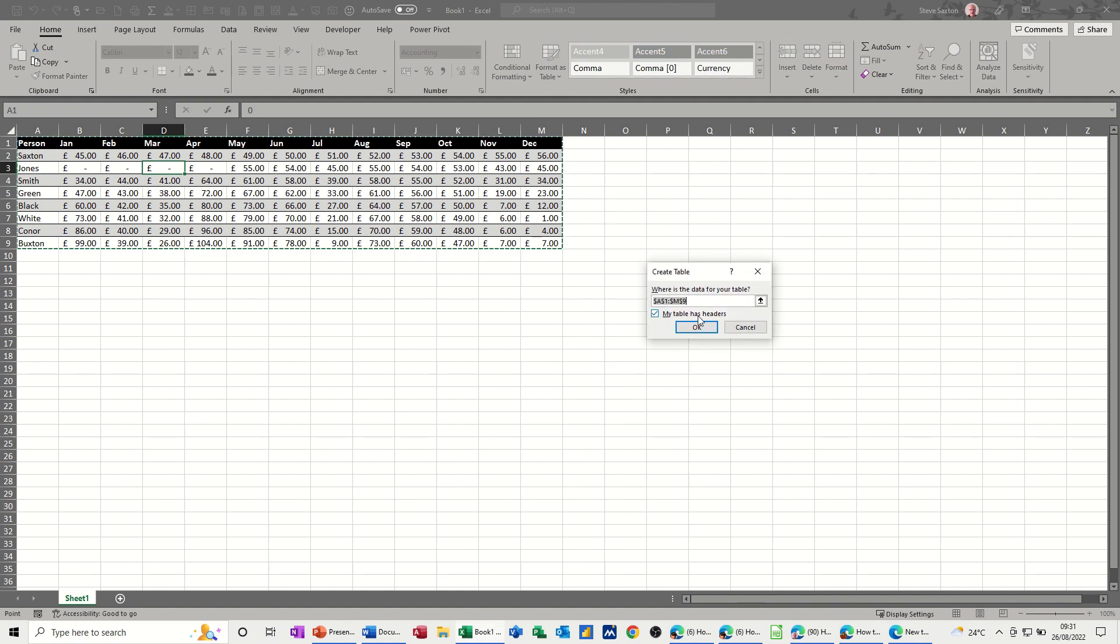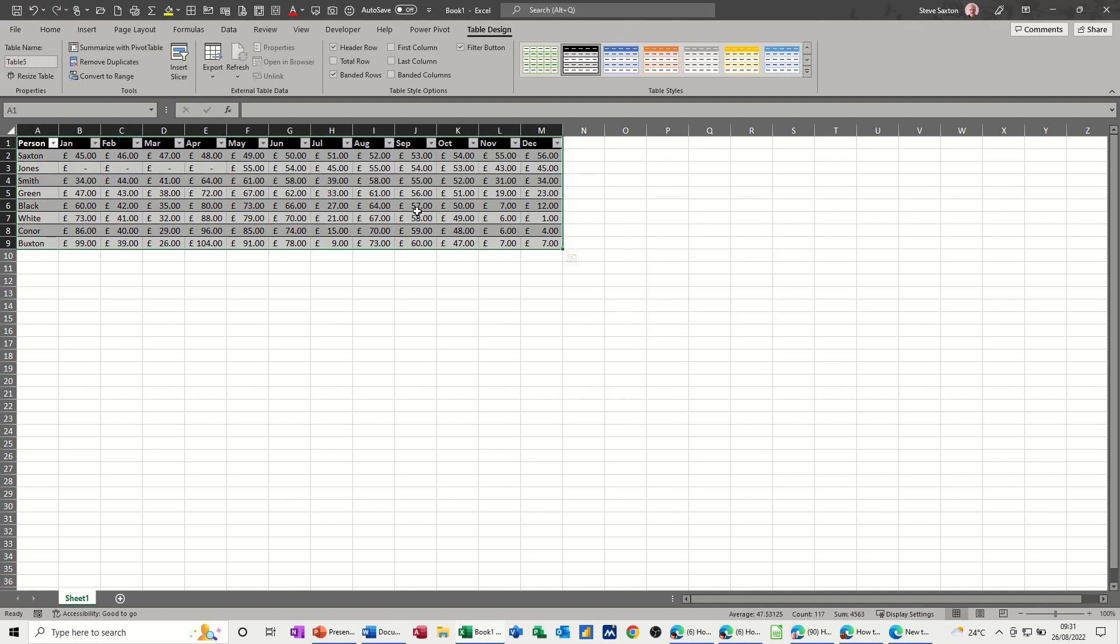My table has headers, okay, and then that becomes a table and has a name. So I'm going to call this input. You don't have to call it anything but that's what I'm calling it.